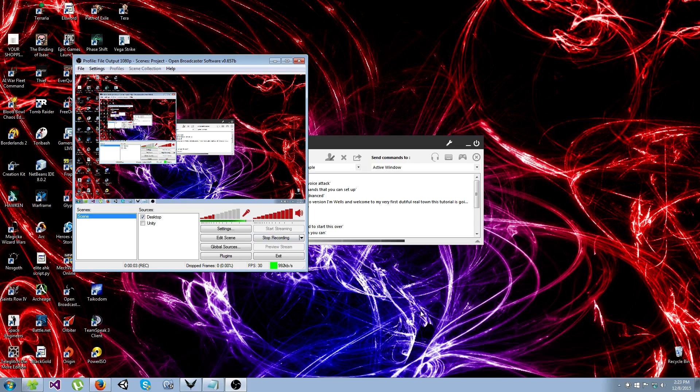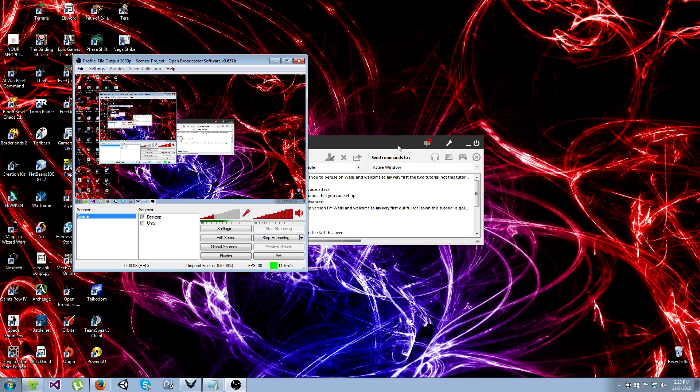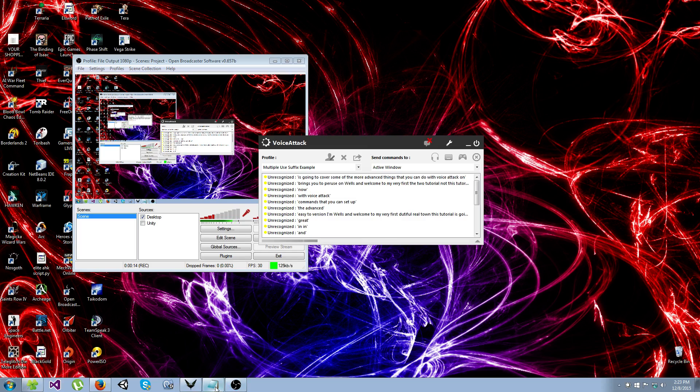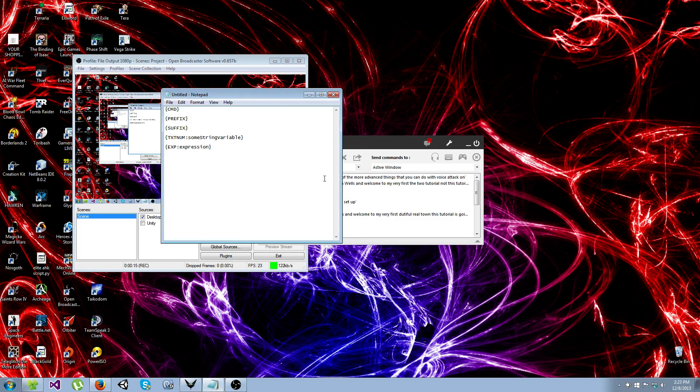Greetings YouTubers, I'm Wells and welcome to my very first YouTube tutorial. Now this tutorial is going to cover some of the more advanced things that you can do with VoiceAttack. In order to do these things you're going to have to learn about tokens.